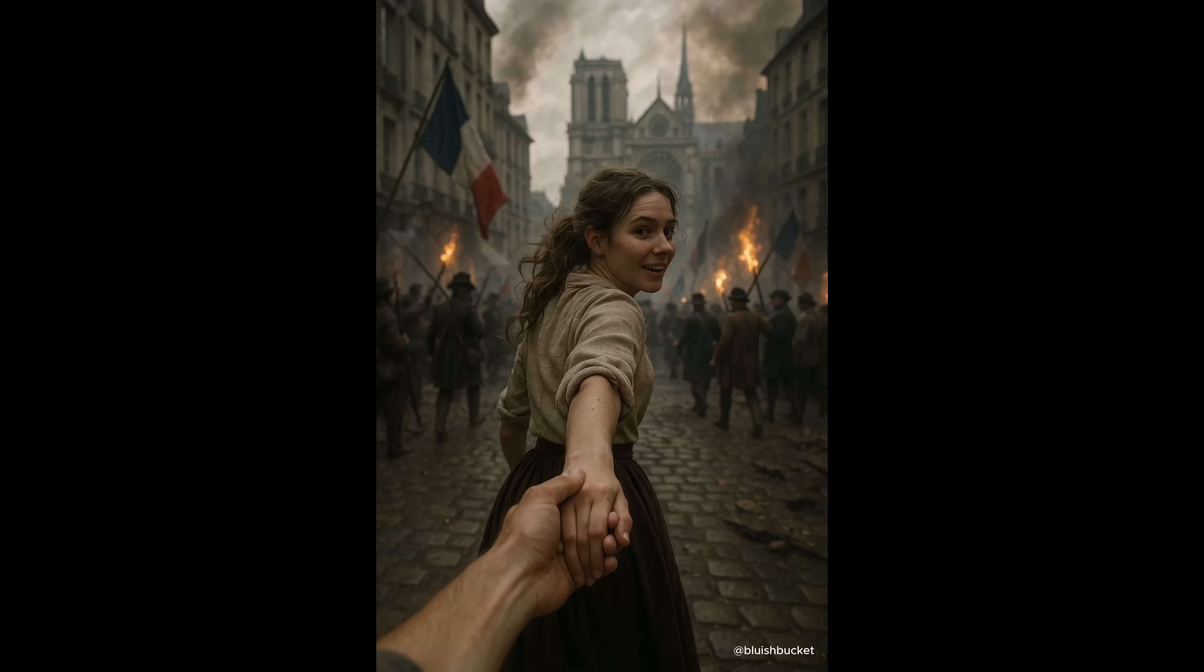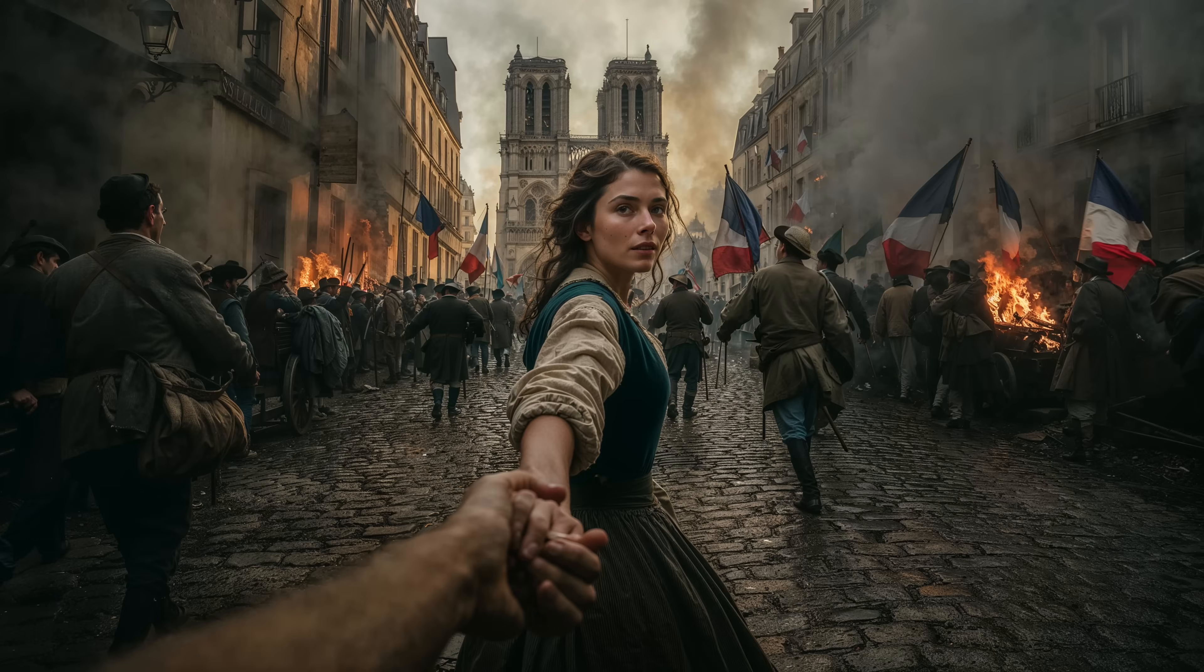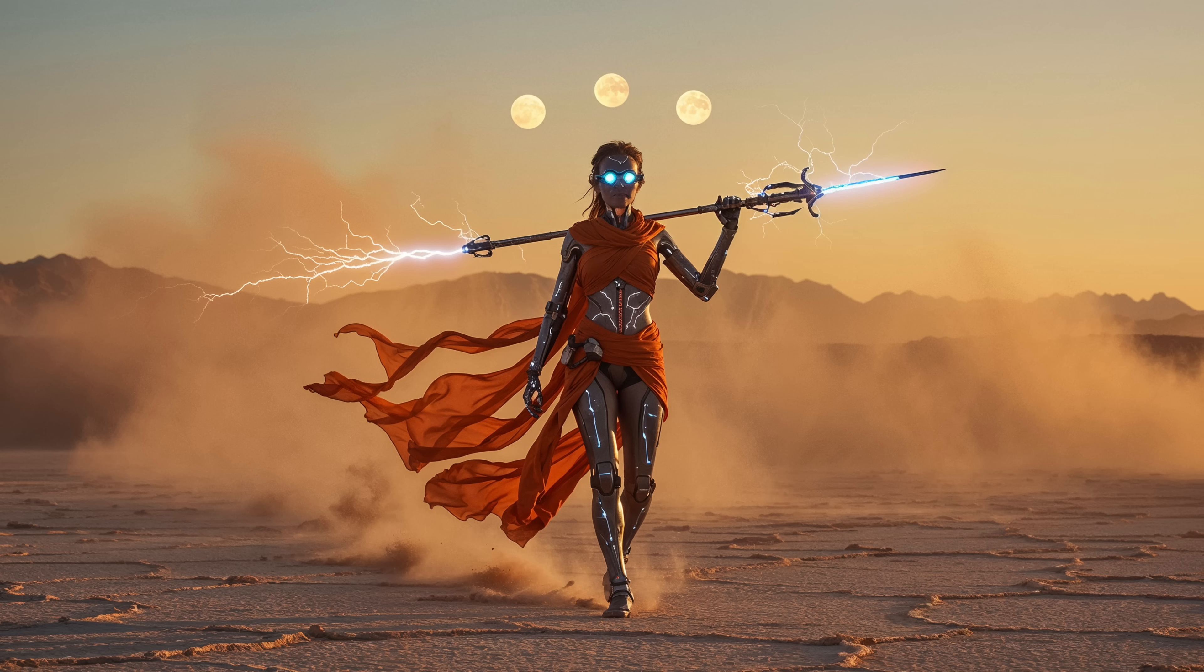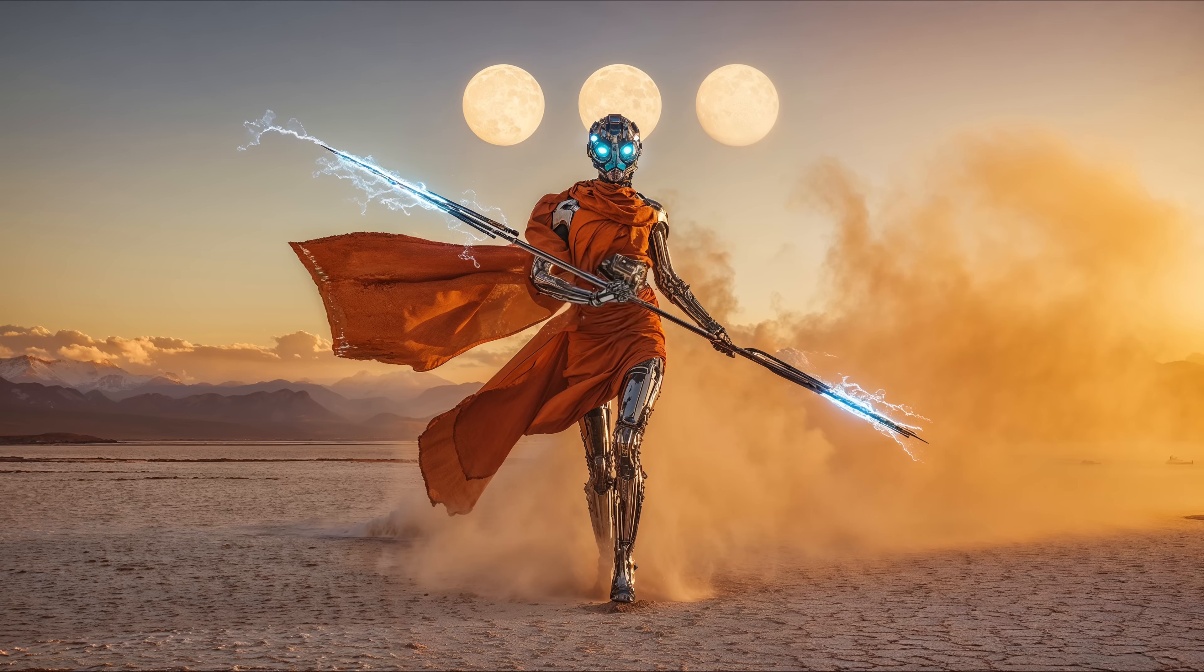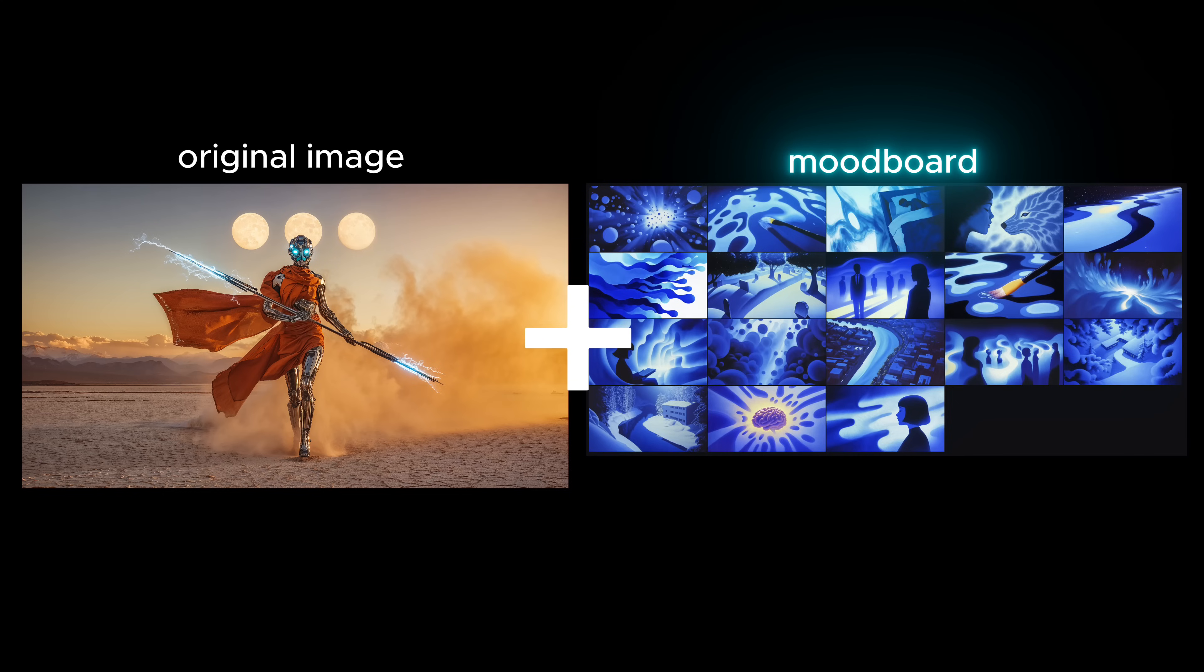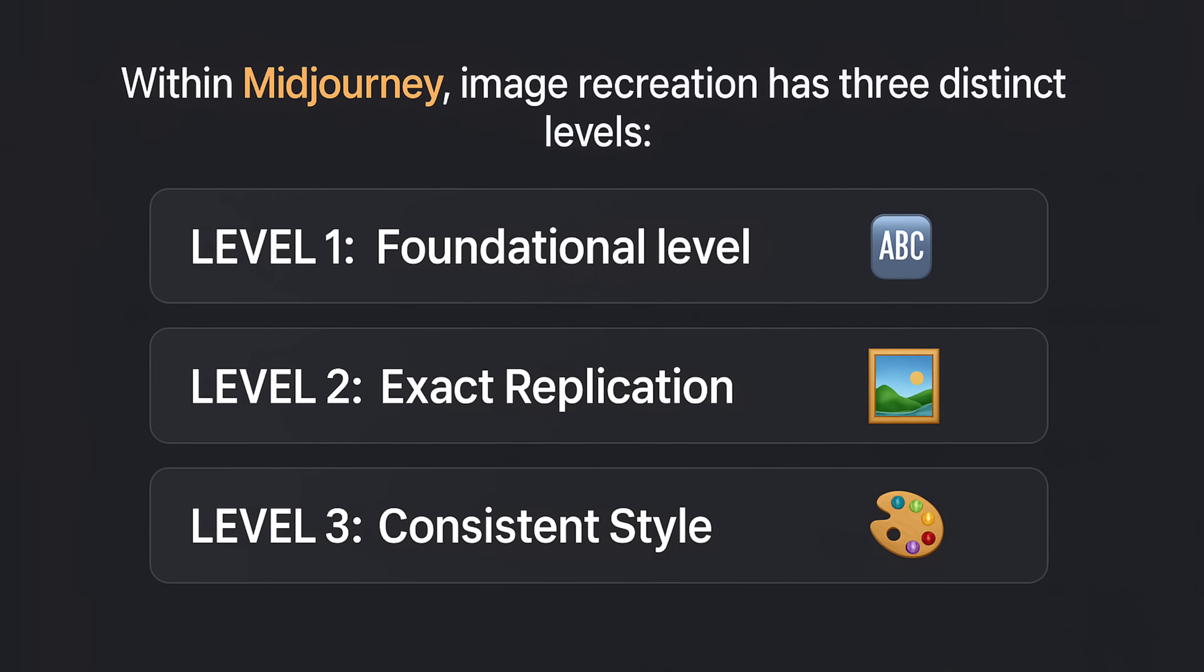Imagine taking any picture you've seen and in just a few clicks generating something really strikingly similar or capturing its exact style. In this video, I will show you how to recreate existing images using MidJourney V7.